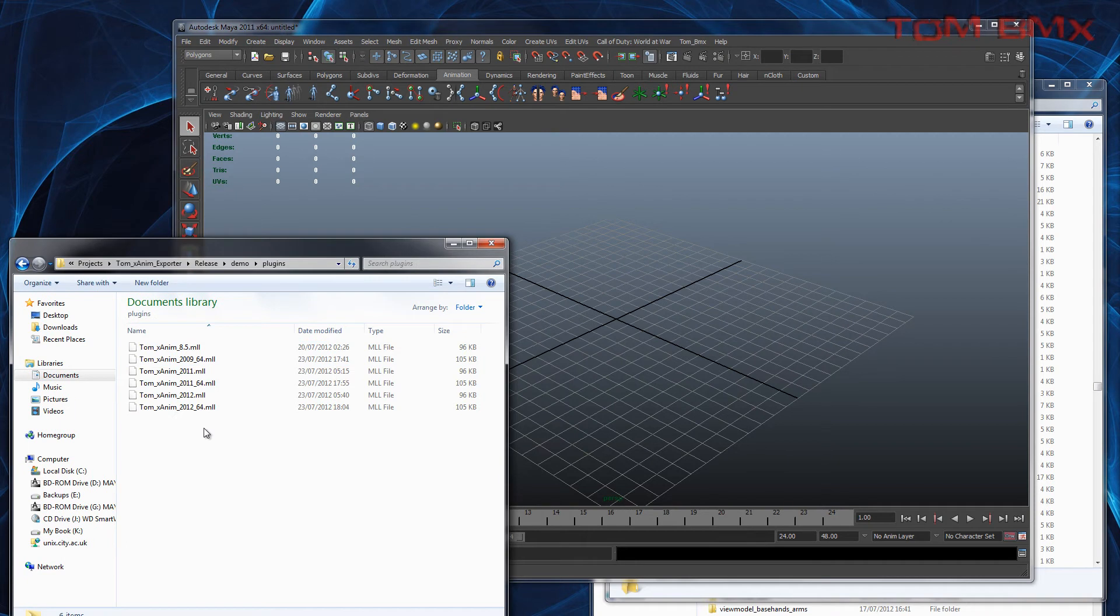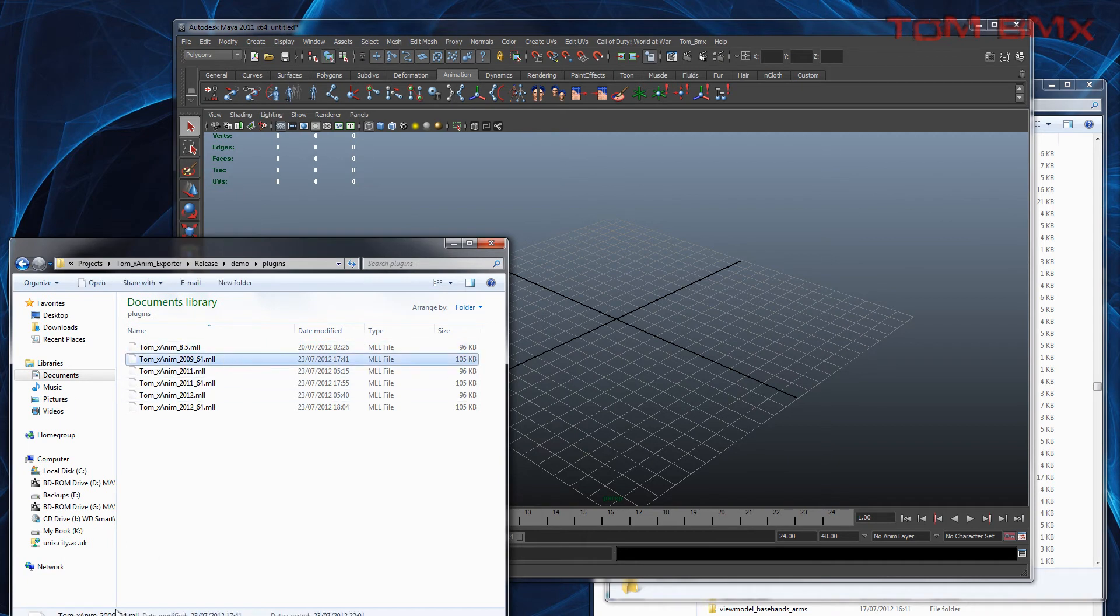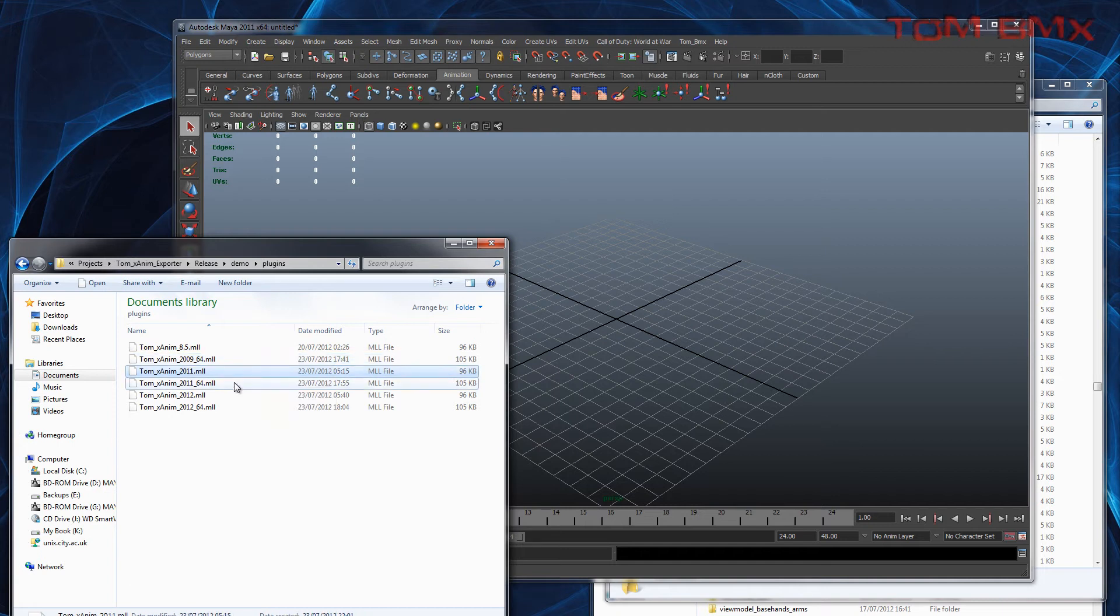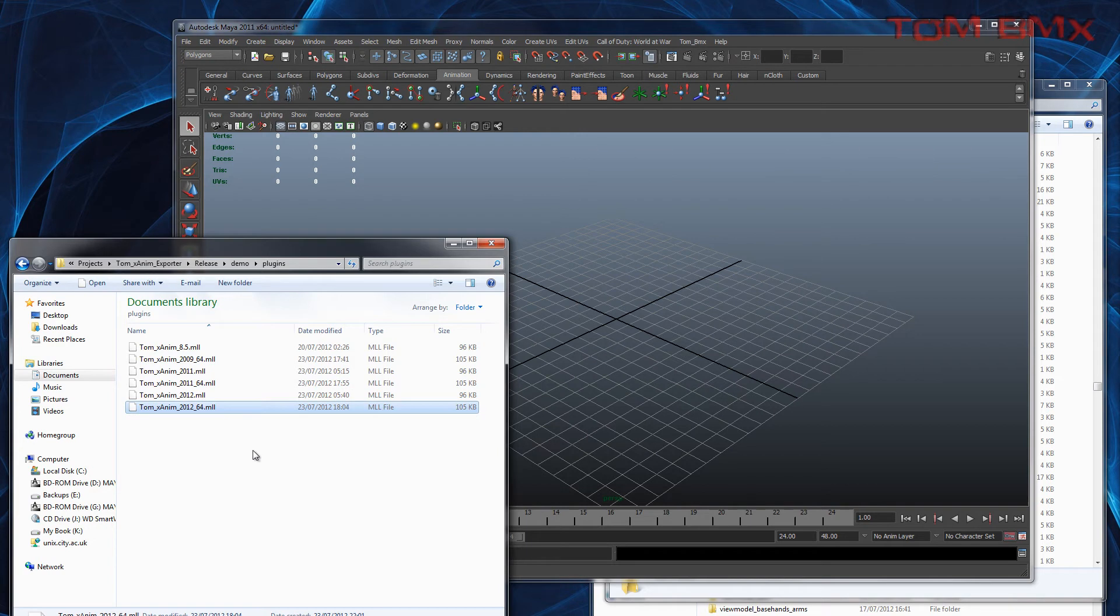As of now I've done plugins for Maya 8.5 32-bit, 2009 64-bit, and 2011 64-bit and 32-bit, and 2012 both 32-bit and 64-bit.